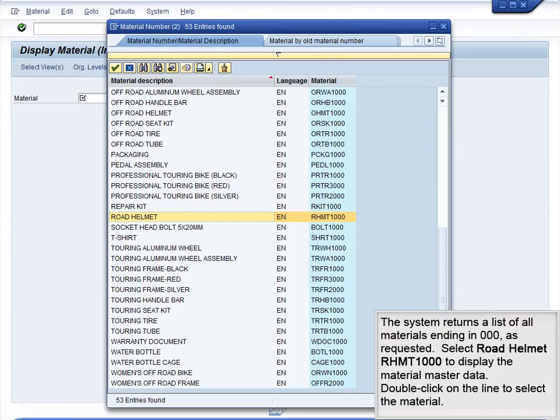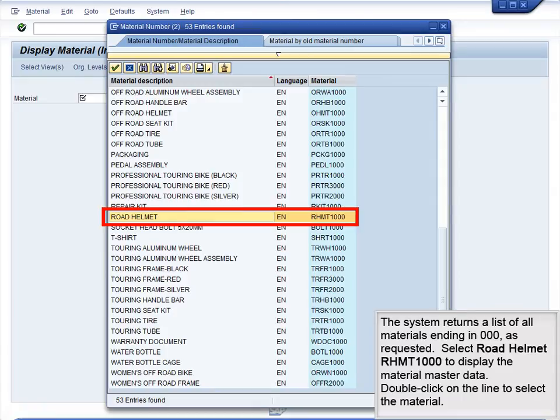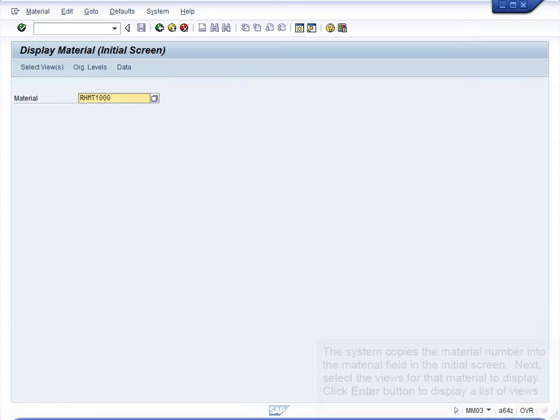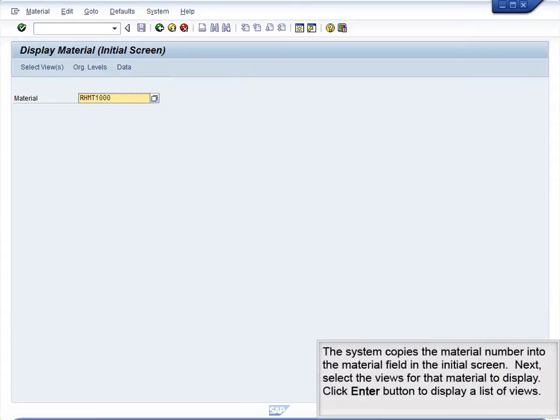The system returns a list of all materials ending in 000 as requested. Select Road Helmet RHM-T1000 to display the material master data. Double-click on the line to select the material. The system copies the material number into the Material field in the initial screen.